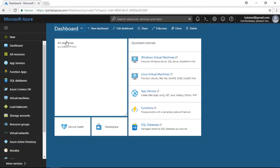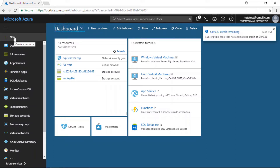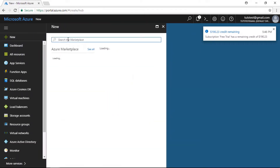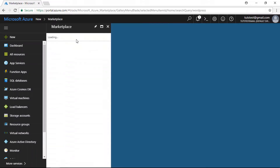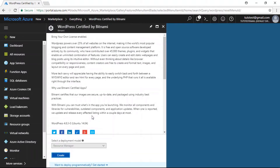Now that we are at our Microsoft Azure dashboard, we're going to click the New link in the left sidebar column. I'm going to search for WordPress in the Marketplace search bar. From the list of search results, we are going to choose WordPress certified by Bitnami. Click that, and then click the Create button at the bottom of the page.